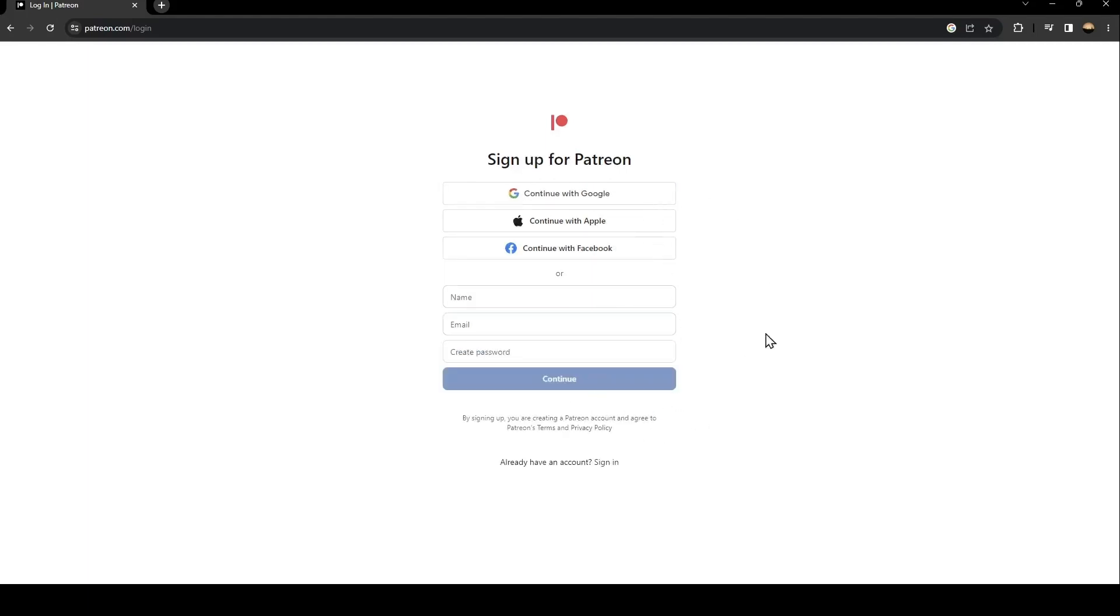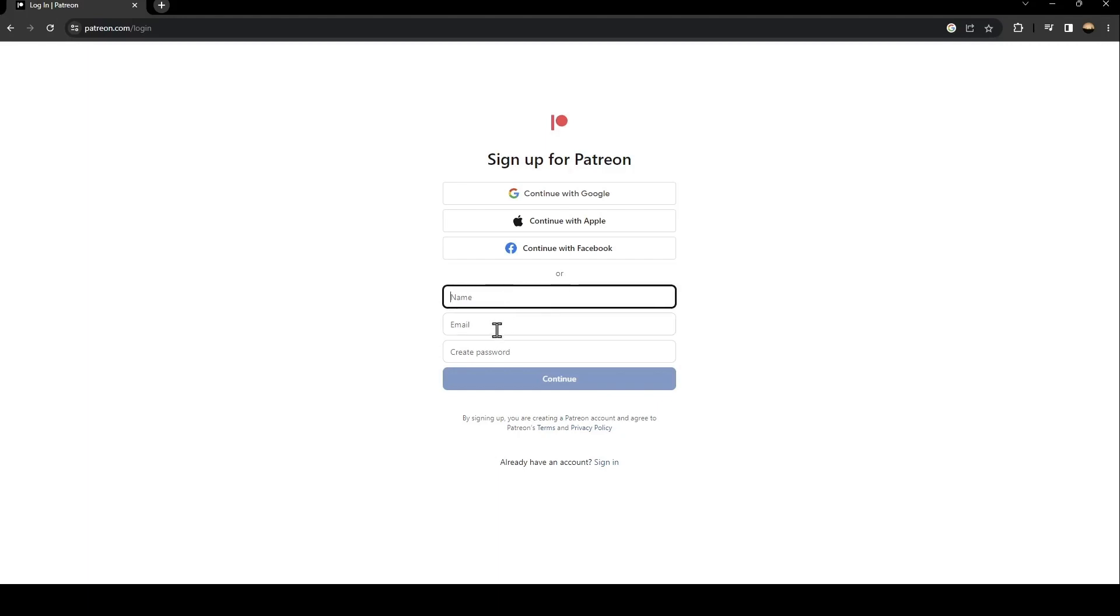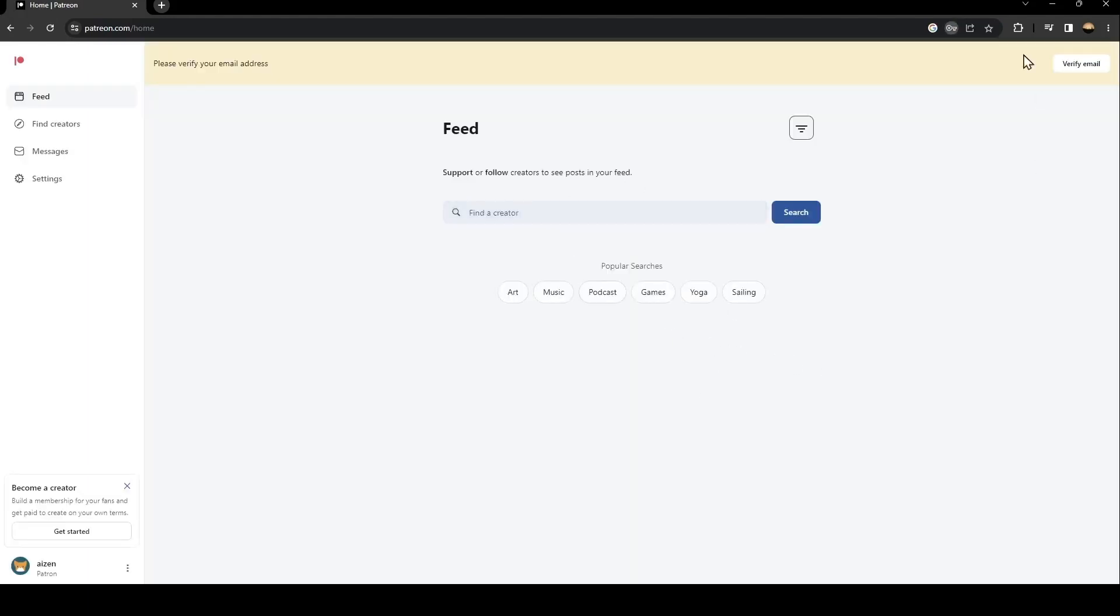Once you click on sign up, they're going to ask you to create a new account. So the first thing that you need to do is type your name here and your email, and then create a password. Once you fill this form, just click on continue and then wait for this to load.